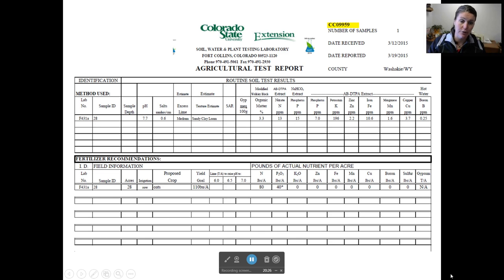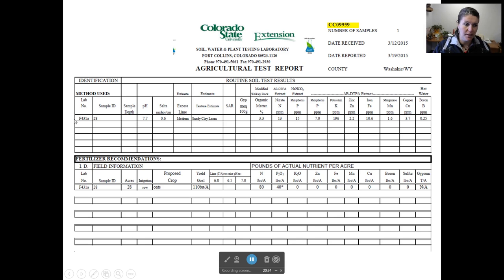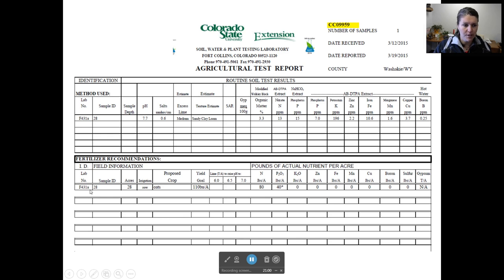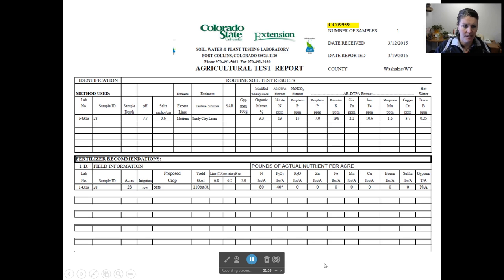This is the CSU report designed for agricultural use. Notice it has results from multiple fields — this particular producer sent in samples and you could send in five or six samples and they'd all come back on the same report. The report includes pH, salts, texture estimate, organic matter percent, and then all your different nutrients in parts per million. This particular producer asked for fertilizer recommendations for oats with a yield goal of 110 bushels per acre. The soil lab puts this information and the soil information into their formulas and comes up with fertilizer recommendations — suggesting 40 pounds per acre of P2O5 and 80 pounds per acre of nitrogen. As a producer, you would know your own field and what you've done in the past, but this gives you a good place to start.